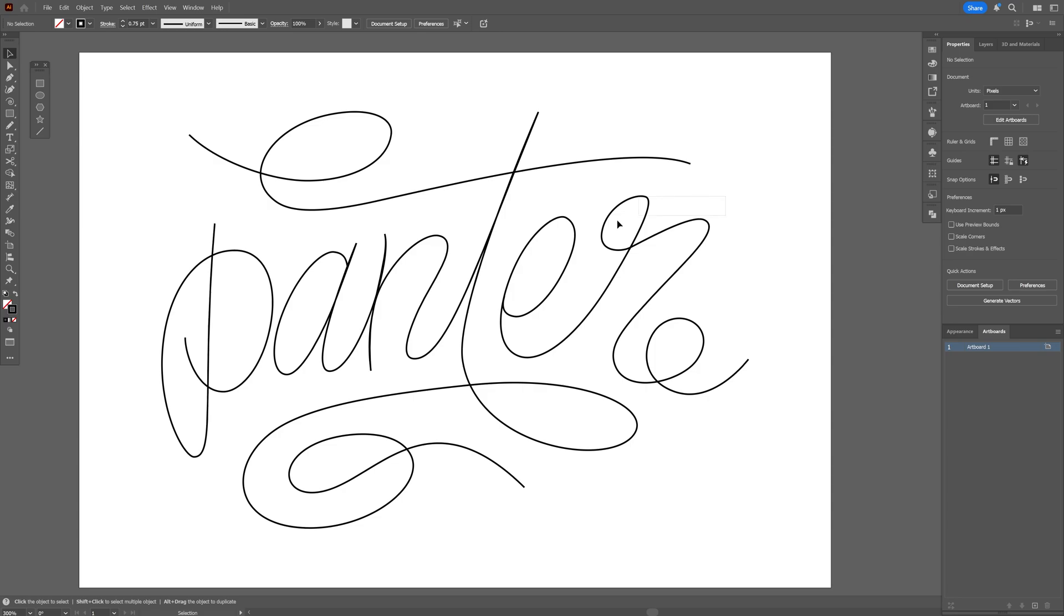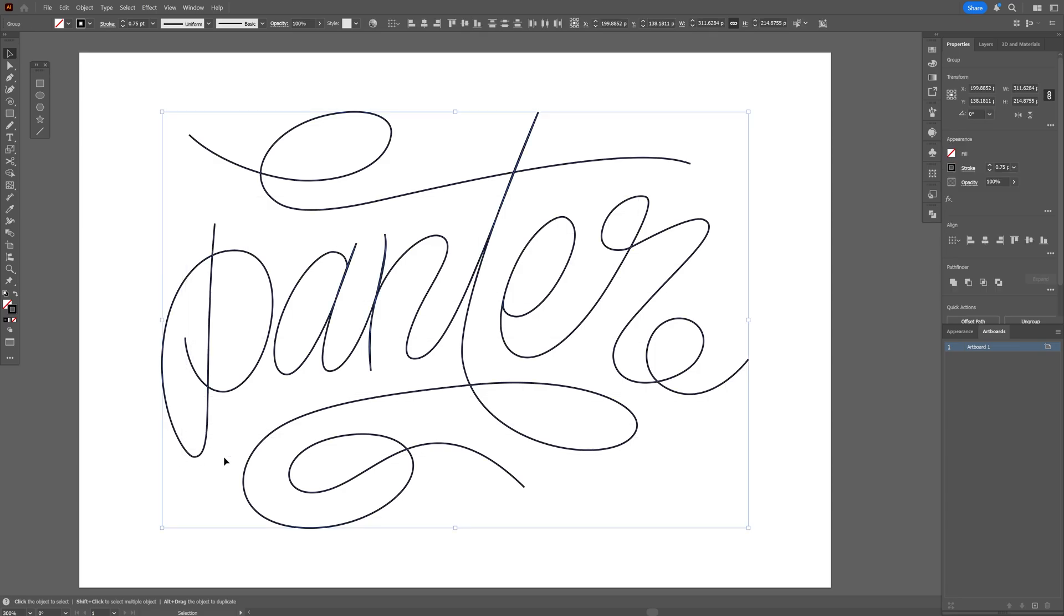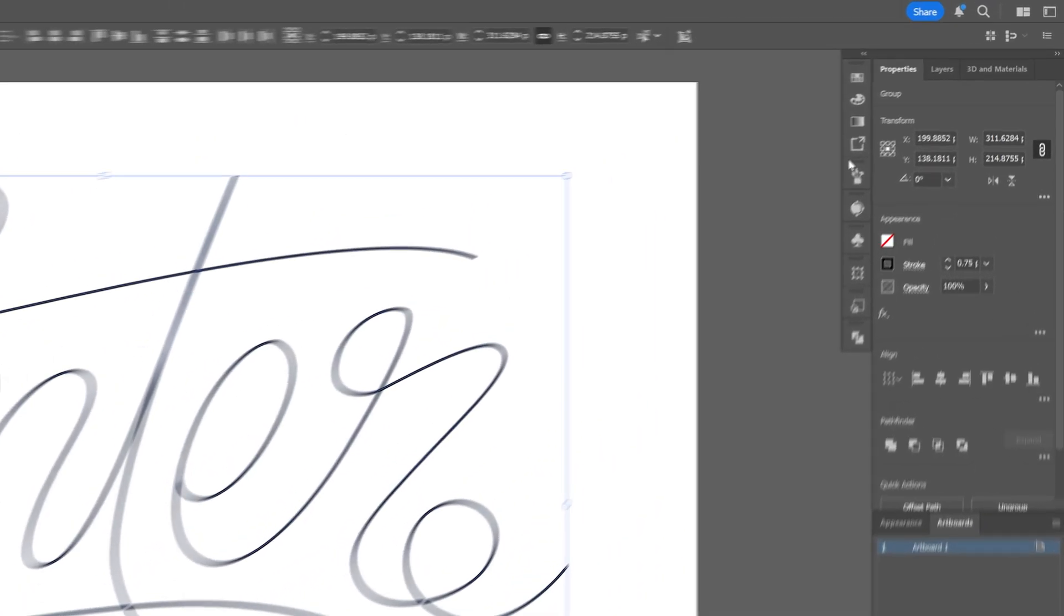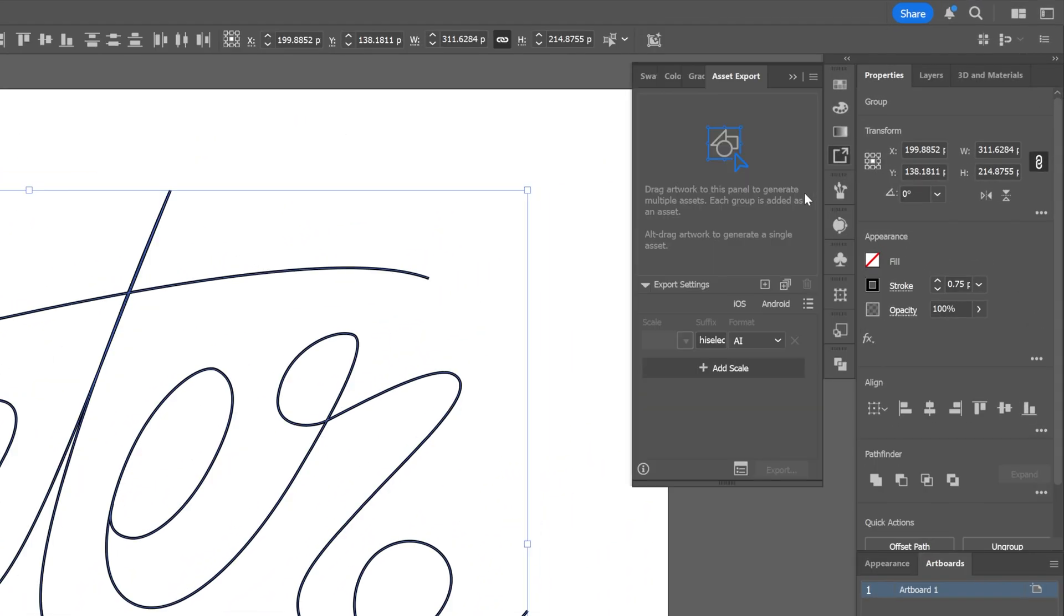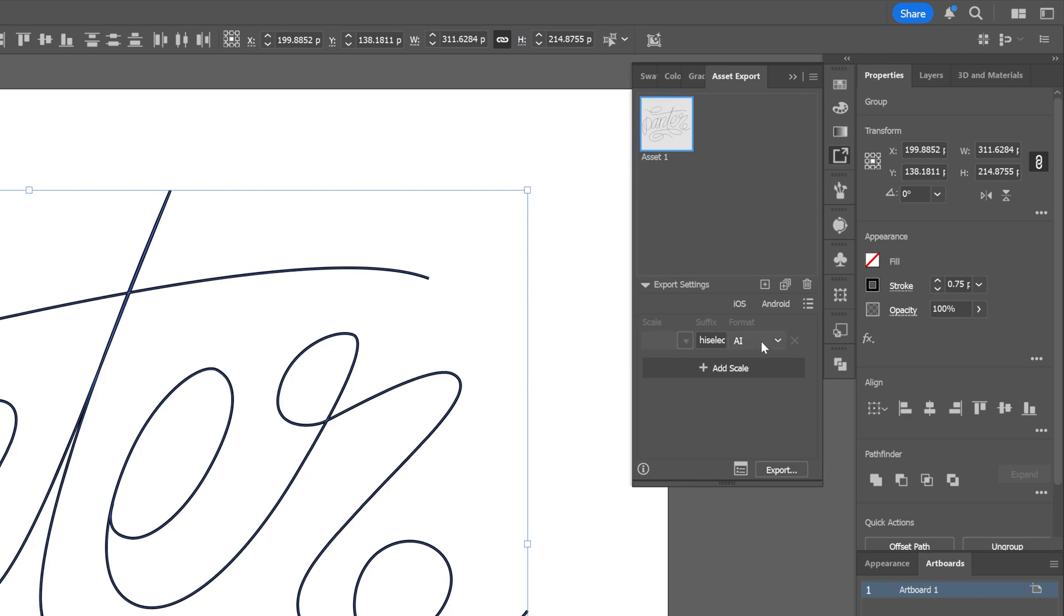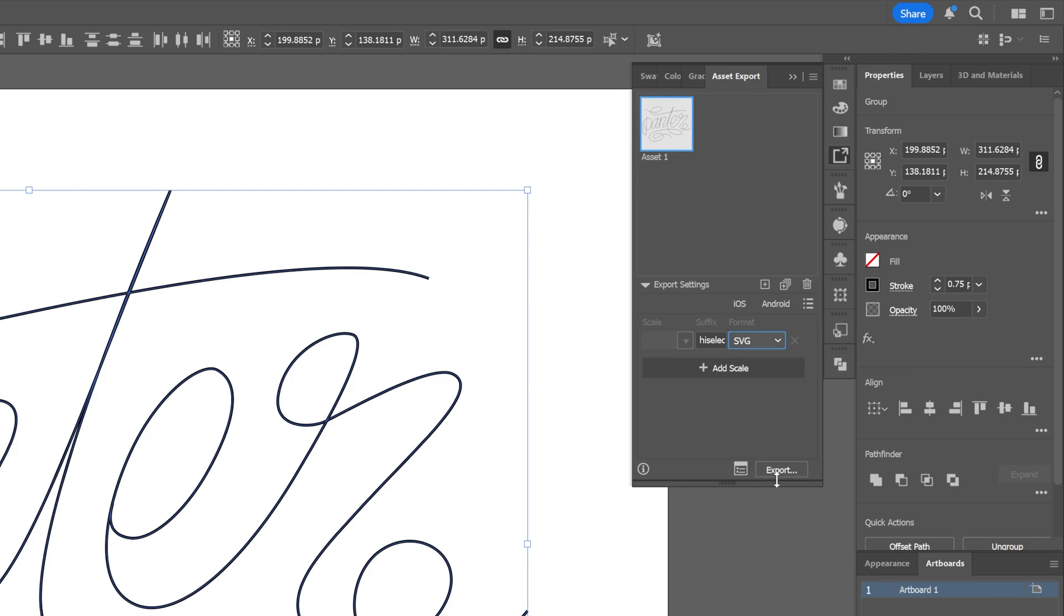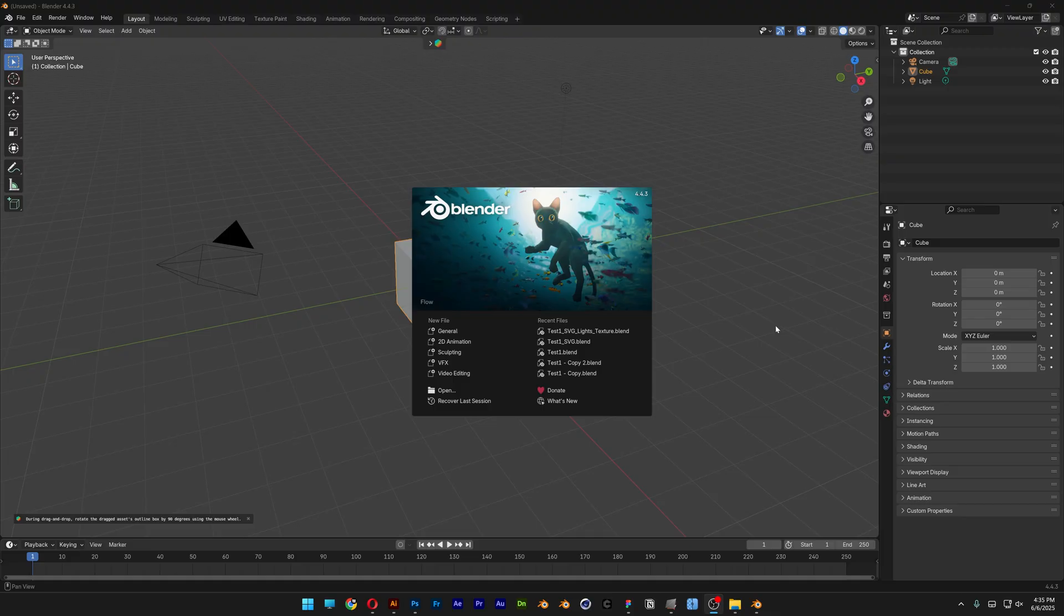Alright, so after you are done, you can select the composition. Let's go to Asset Export. Click on the plus. And this is going to add the vector right here. And we're going to change it to SVG. Click on Export.